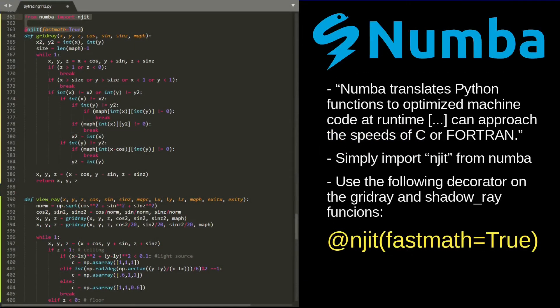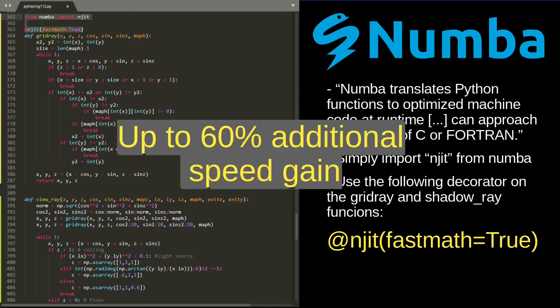Regarding Python, there are libraries that can optimize calculations. One of those is Numba, which turns parts of Python code into machine code in real time to speed things up. To use it, we only need to import njit from Numba and then add a decorator to the grid ray and shadow ray functions. We get about 70% additional speed gain.